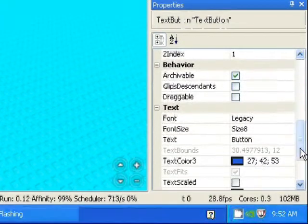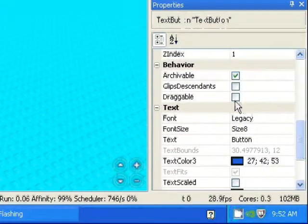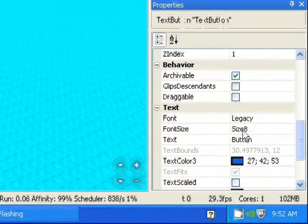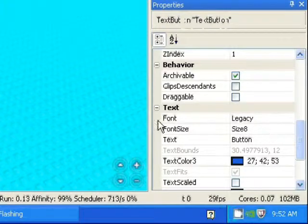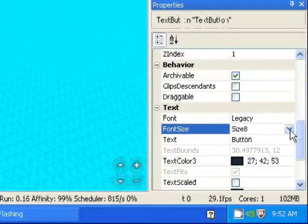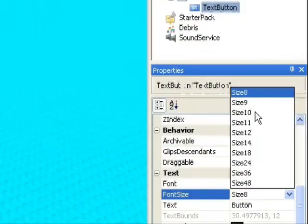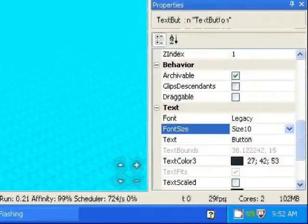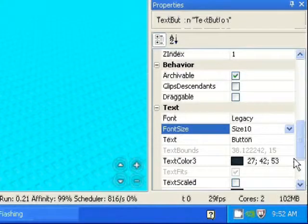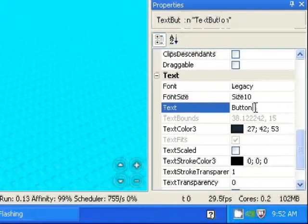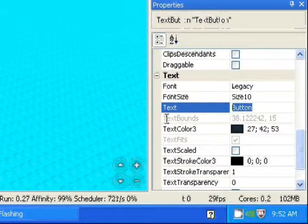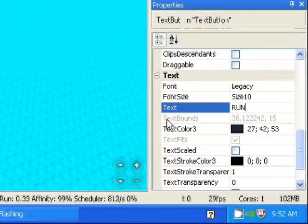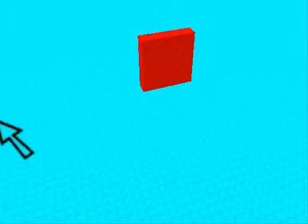You've got your font, font size, and you can change that just for an example. There, font's bigger now. Go to text, whatever, so we'll do "Run."